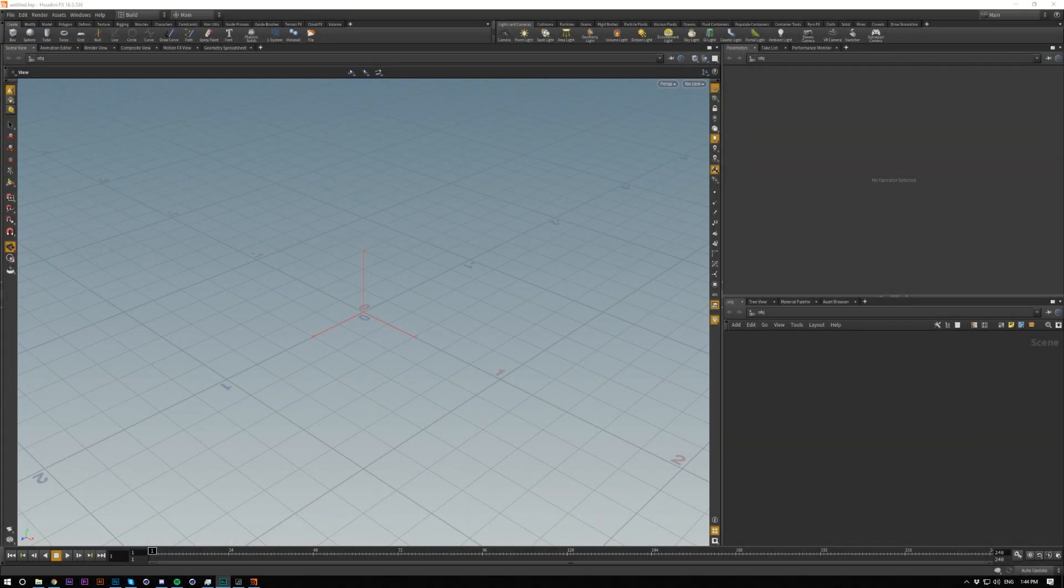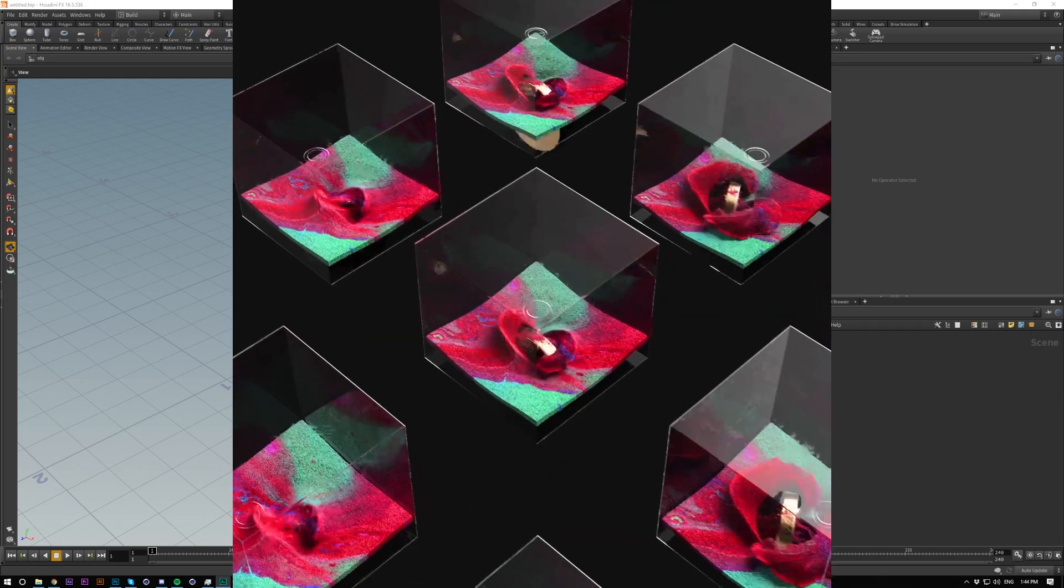Hey! Today we're going to be looking at overshooting and jiggling cameras inside of Houdini.